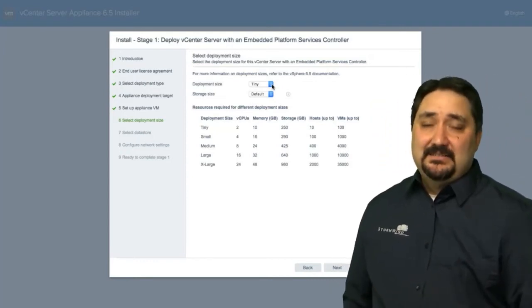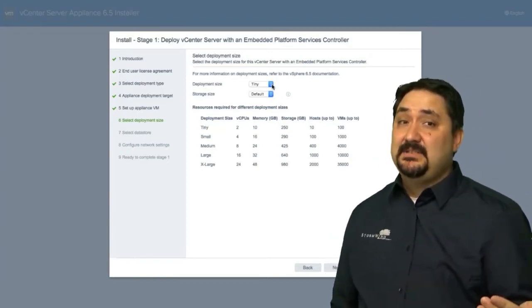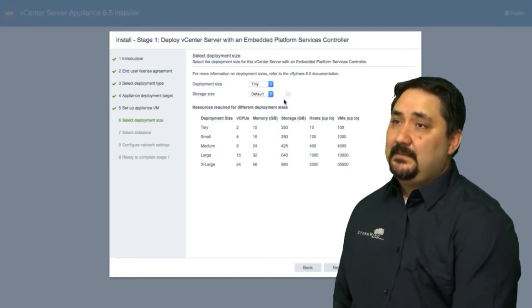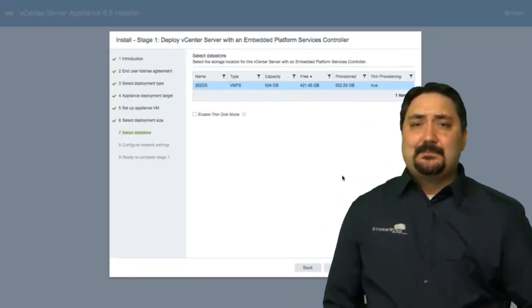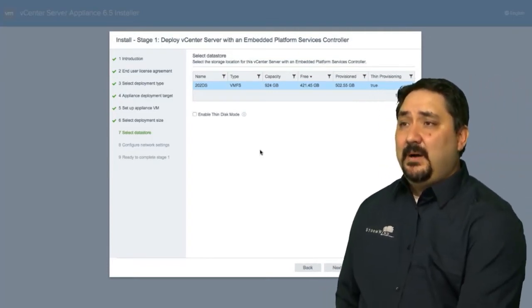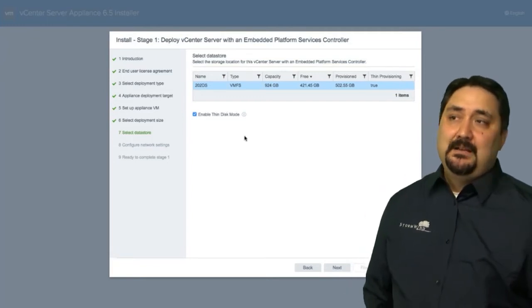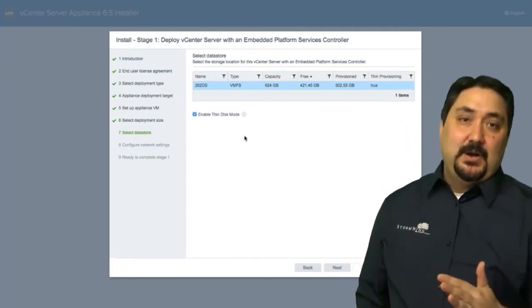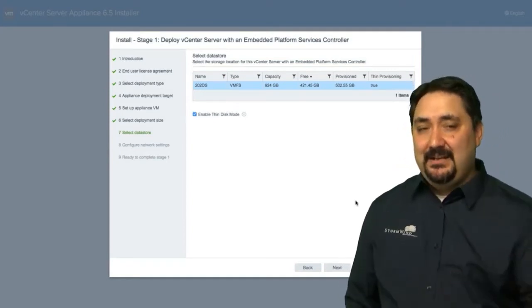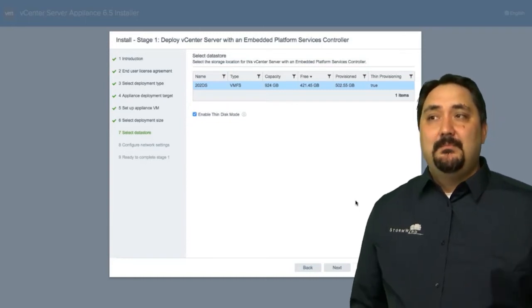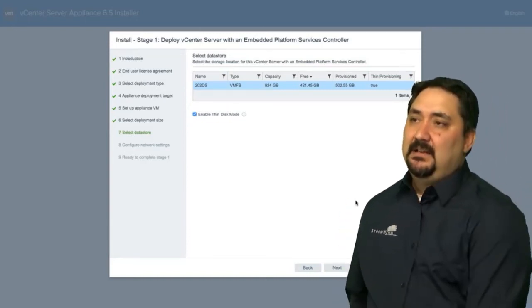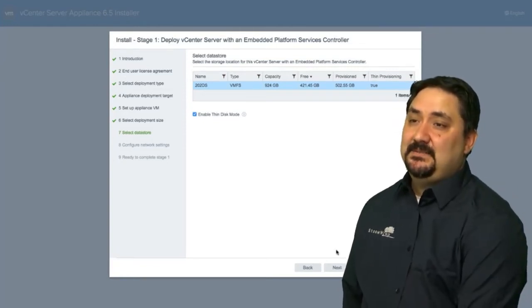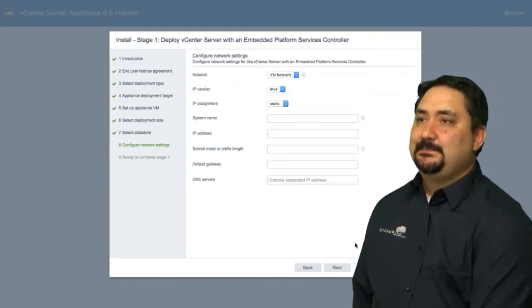This is my lab environment. This is just a demonstration. So I'm going to keep it at tiny and the storage size, I'm going to keep it default. Again, error on the side of caution here, if you can. Now we're going to select our data store, which data store we're going to use. And if possible, do we want to enable thin disk mode? Now thin disk mode means we're going to expand as needed up to the boundary we set for this particular virtual machine. But the part we're not using right now, we're going to let other people use.